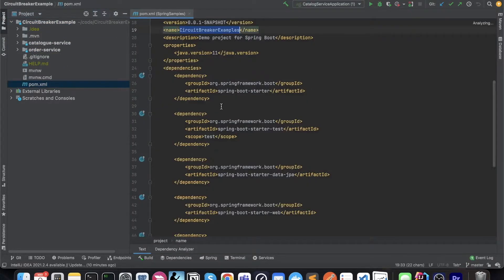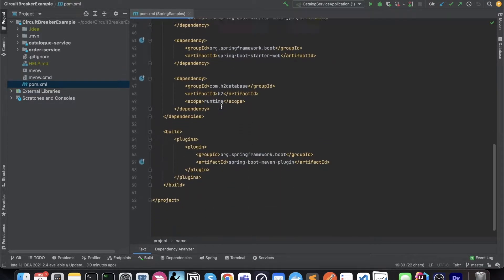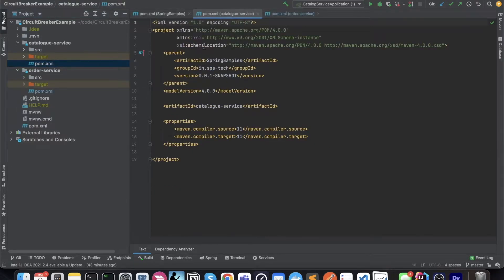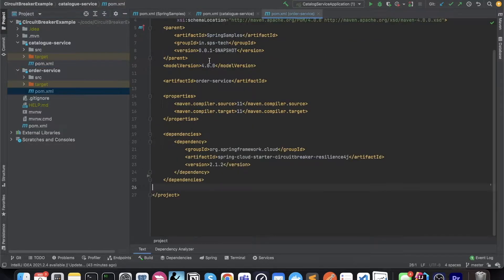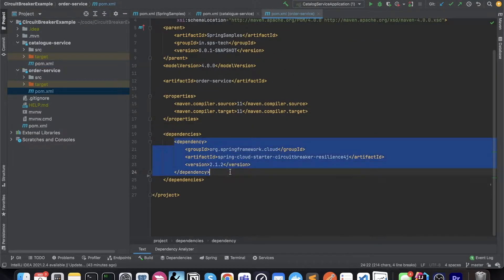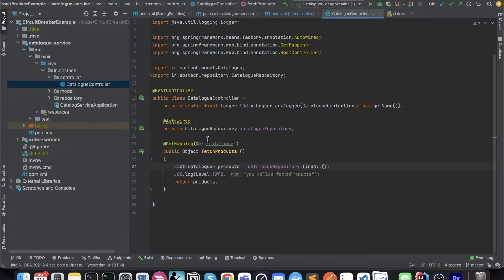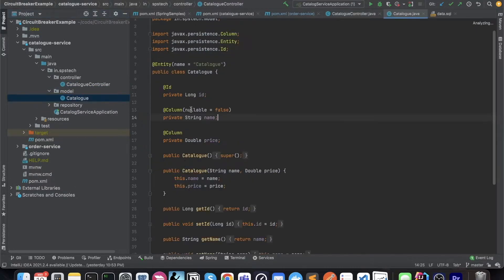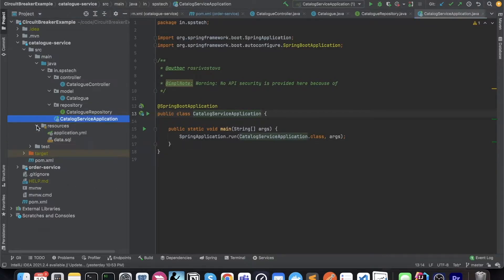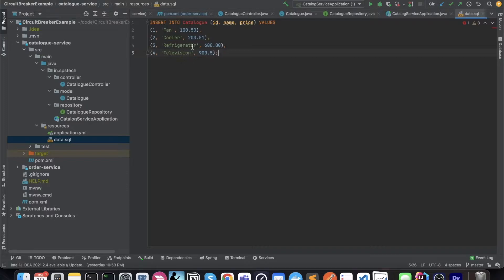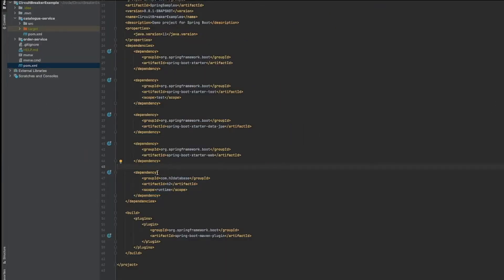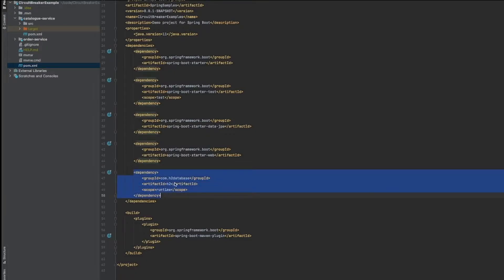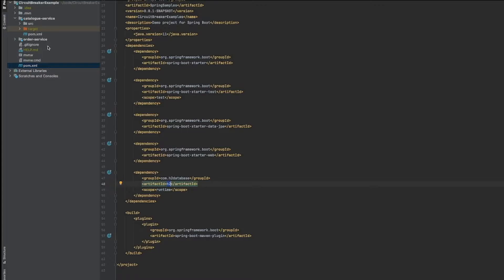We have used some standard Spring dependencies along with the H2 in-memory database dependency. In the catalog service, no further dependencies are required, and we are using Java version 11. In the order service, since we will be using a circuit breaker, we have added the Resilience4J dependency in the order service only. Both catalog service and order service use the H2 dependency, which provides an in-memory SQL database.